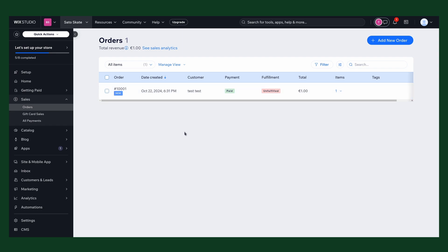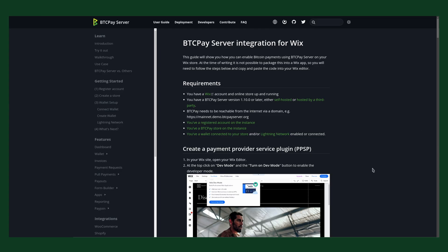That's about it. Thank you for watching the tutorial. Hopefully this video helped you to integrate Bitcoin payments into your Wix eCommerce site. If you have any questions, you can join our Mattermost, and be sure to check out the Wix documentation on our documentation page.